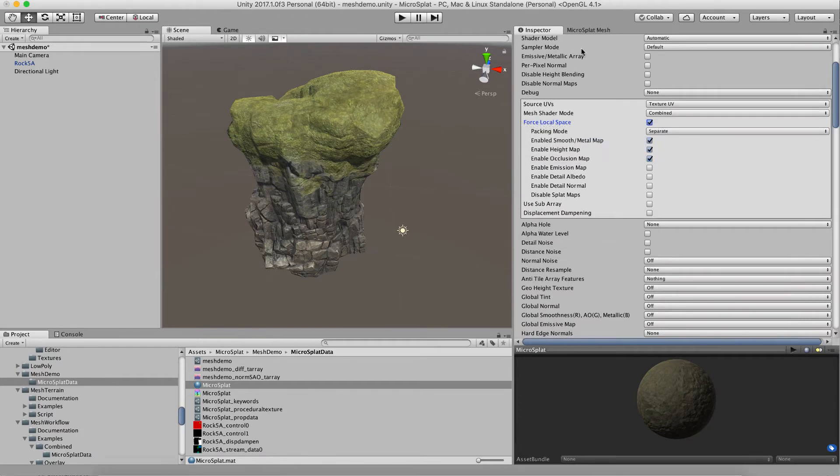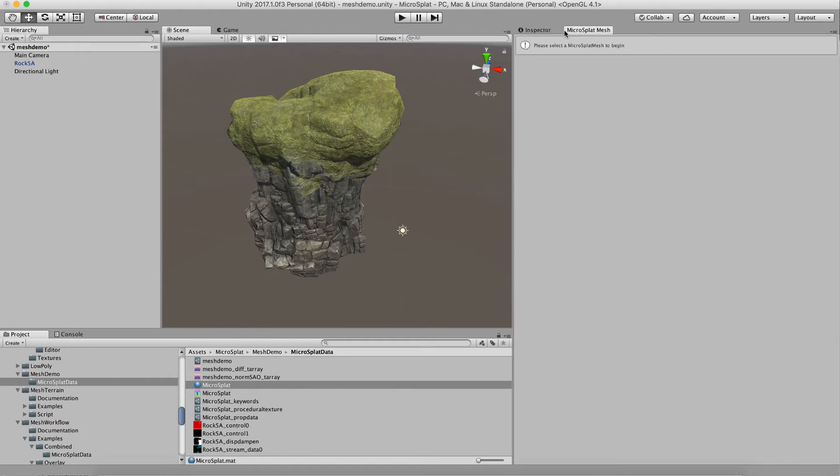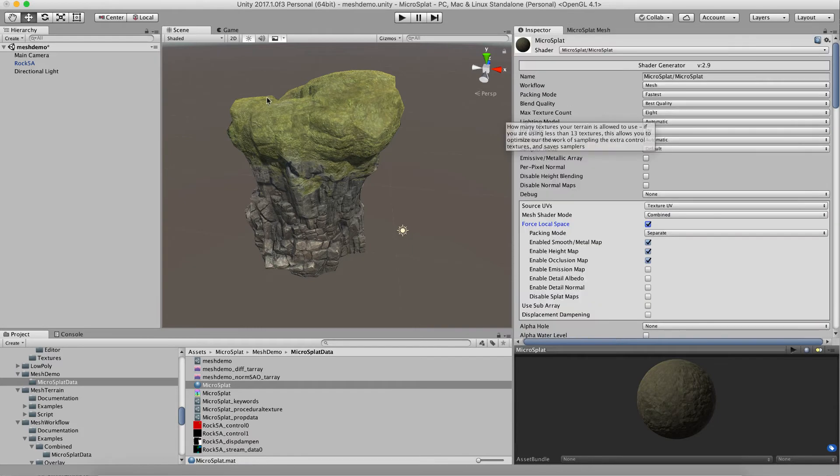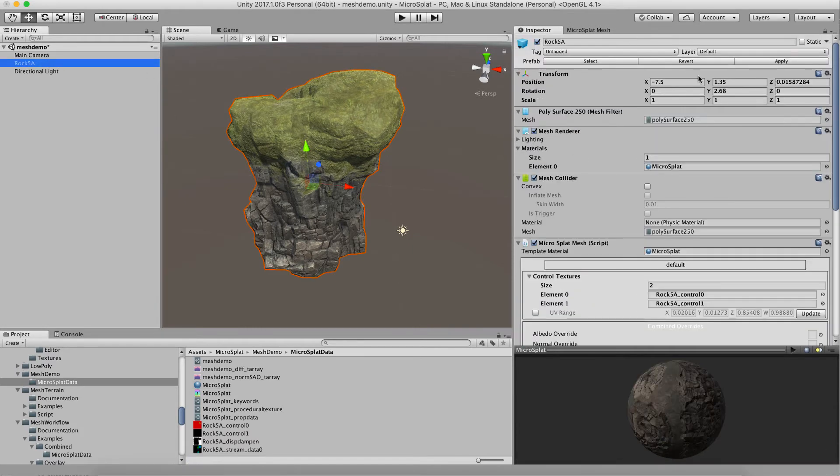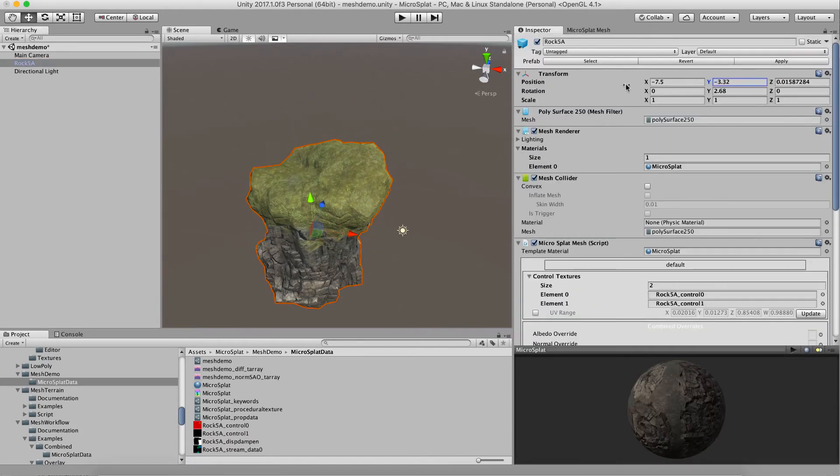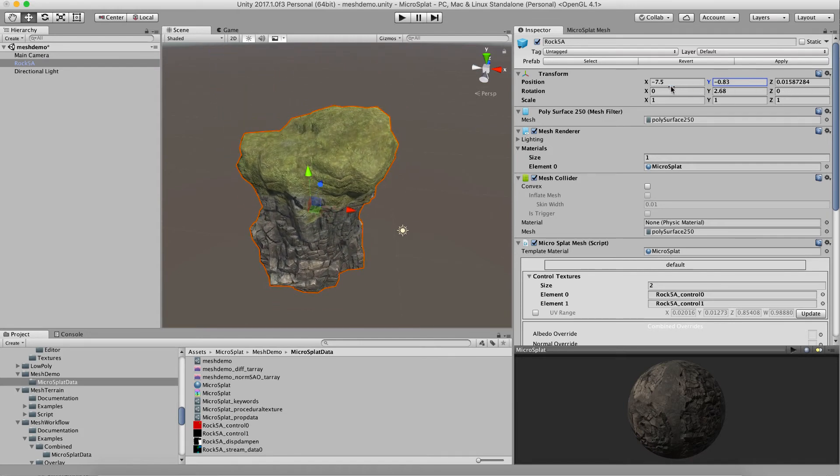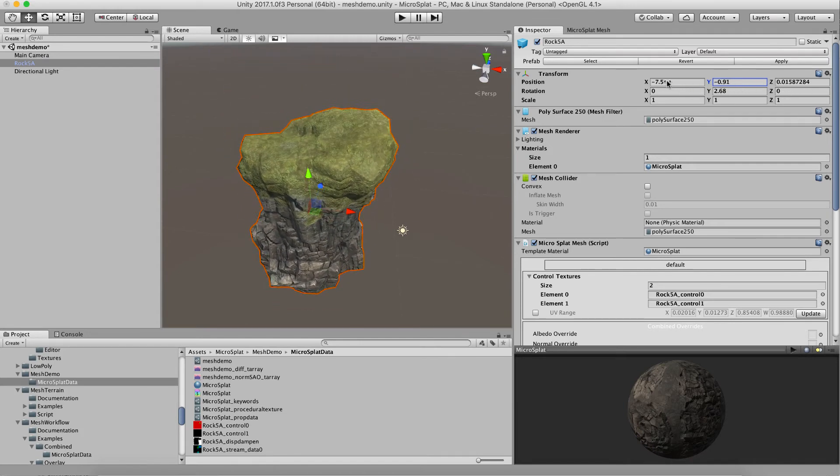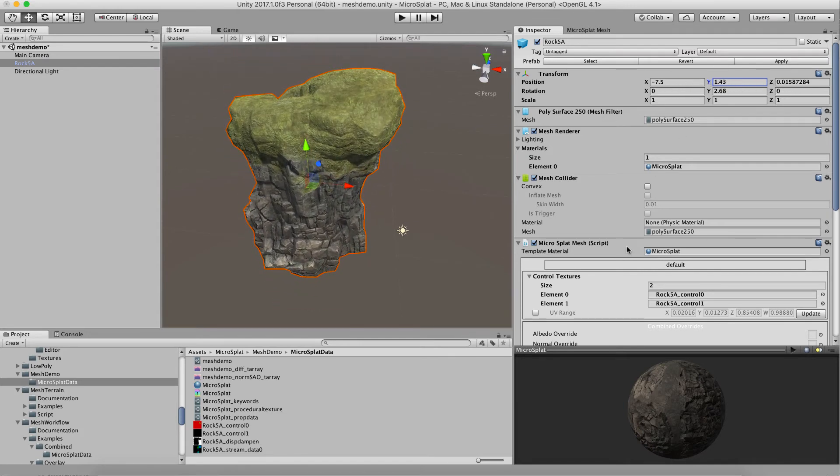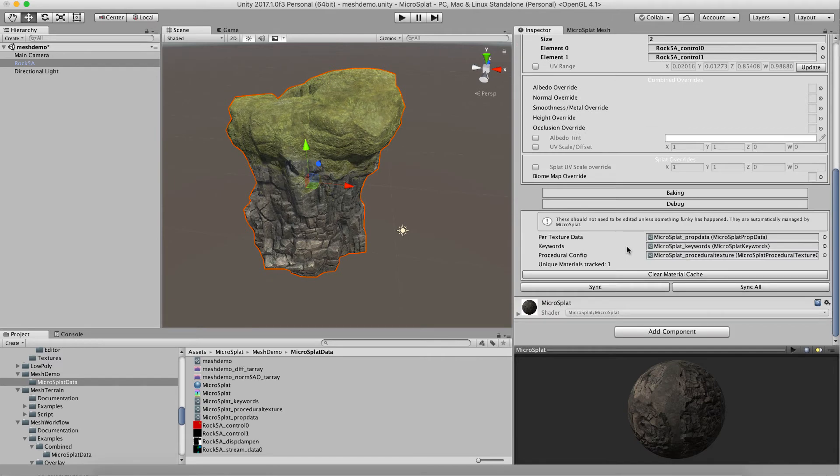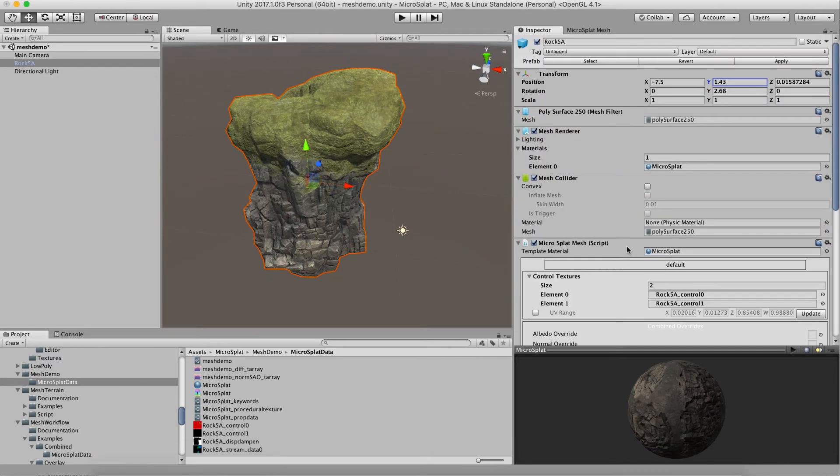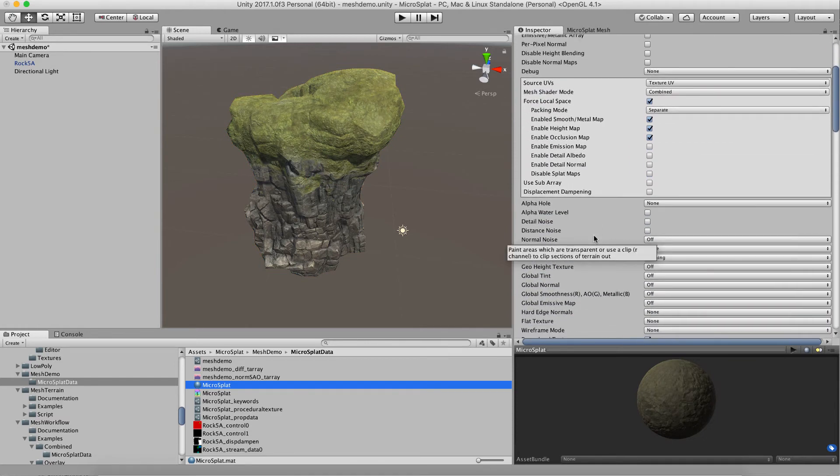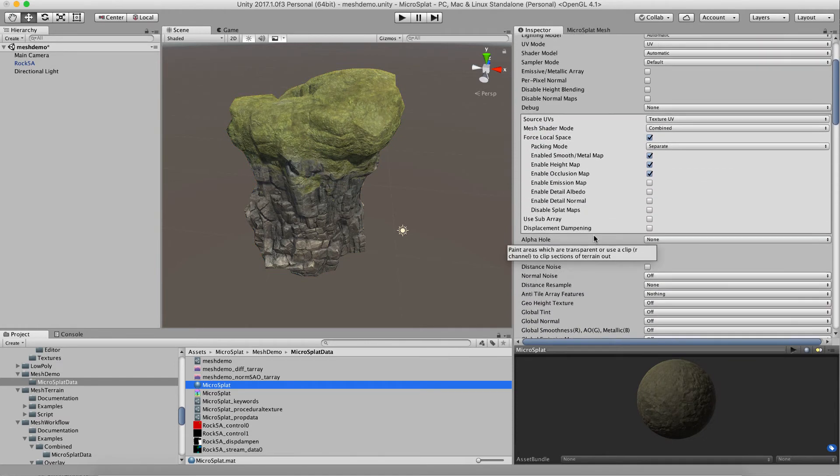Let's put that into local space. Now, when I move this guy up and down, we won't see the texturing change. It stays with the object, and in some cases that's really what you want.